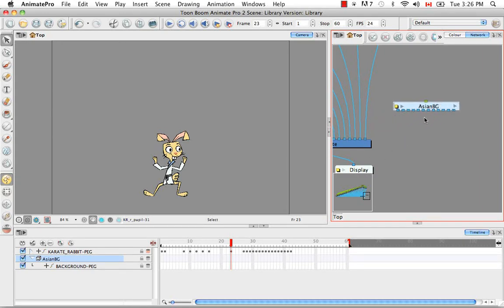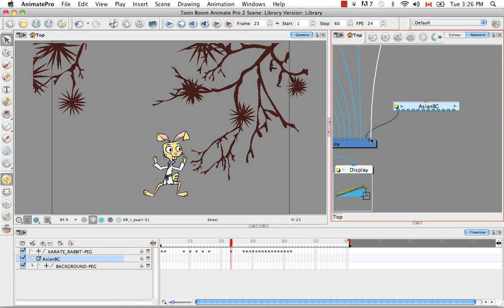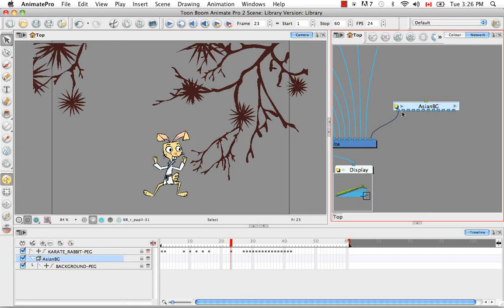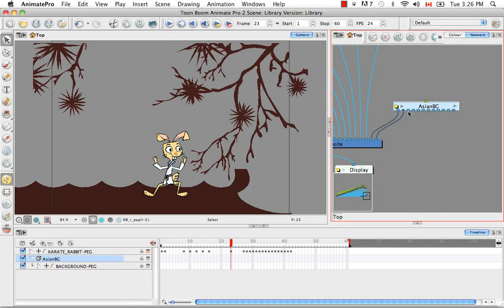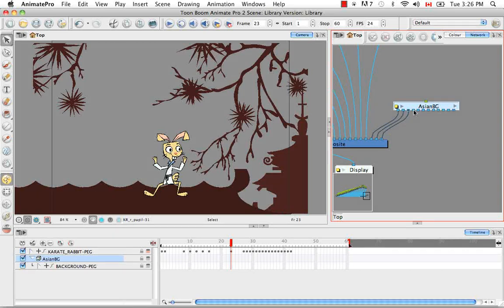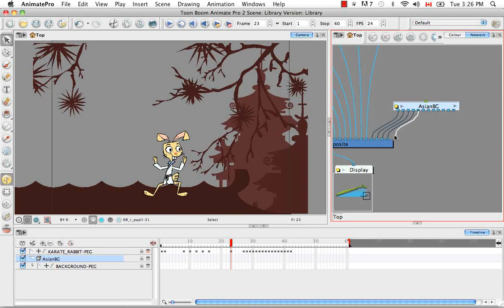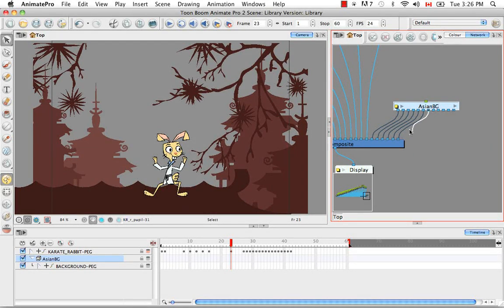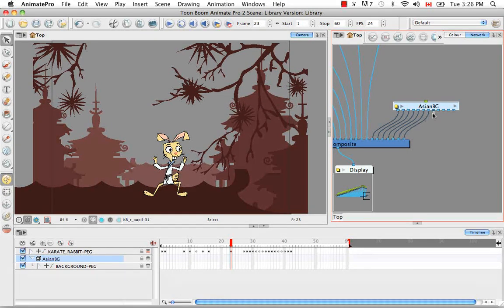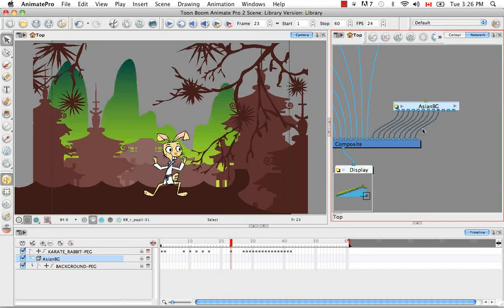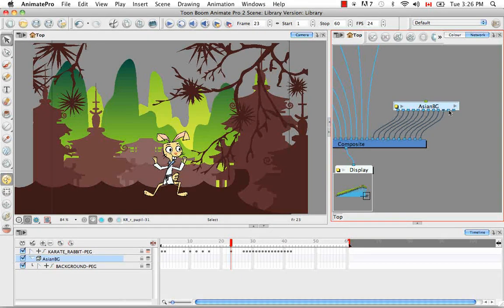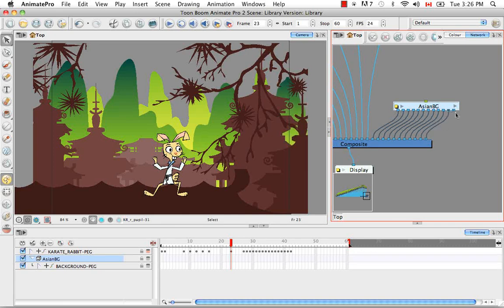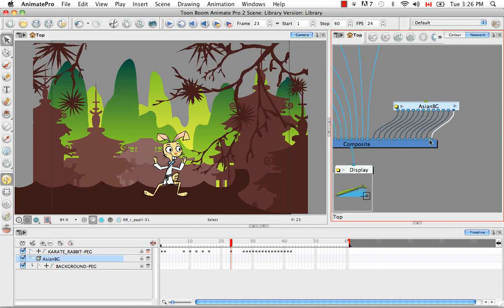Whereas if you drop the template directly into the network view they expect you to hook them all up yourself. And each of these ports is one layer in the background. So the cherry blossoms, the pagodas, the backgrounds, the mountains, etc. So that's one reason and that's a very good reason to drop the template in the left side of the timeline view.